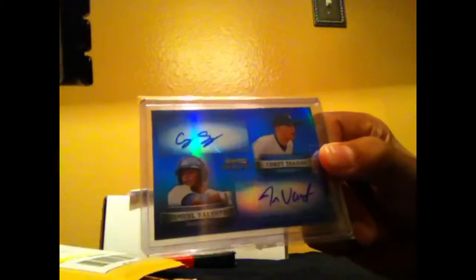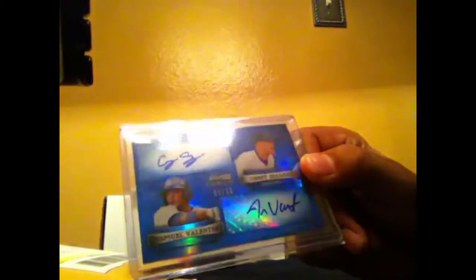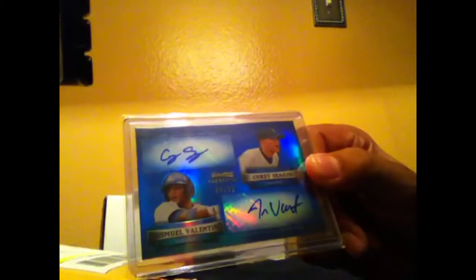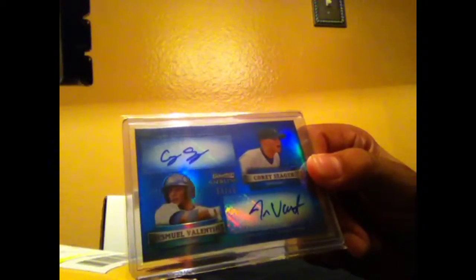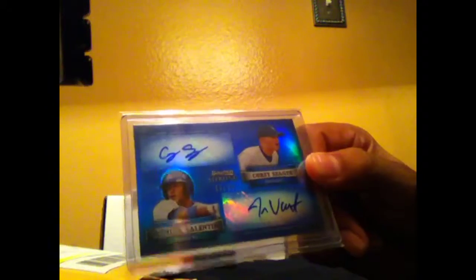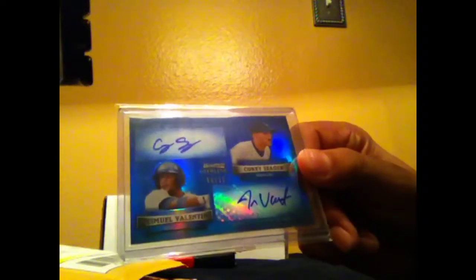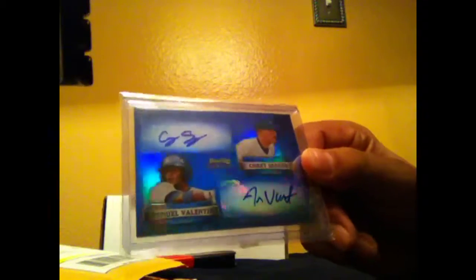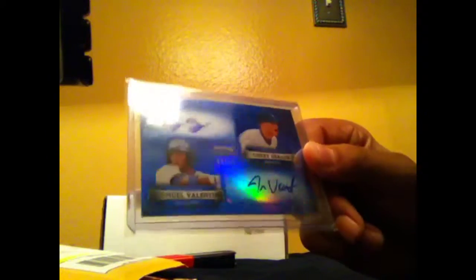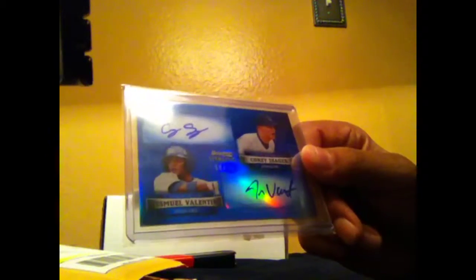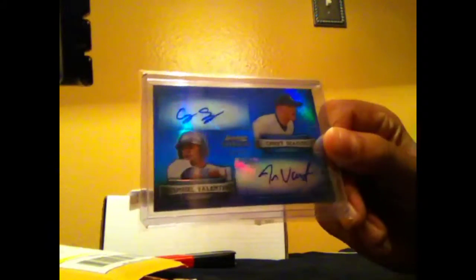Went to the card shop and I picked up this bad boy. Seager with his full signature, his original rookie signature, with Jesmuel Valentin, double 2013 Bowman Sterling auto out of 99, 84 of 99. Really cool pickup from the LCS, not for sale or trade.